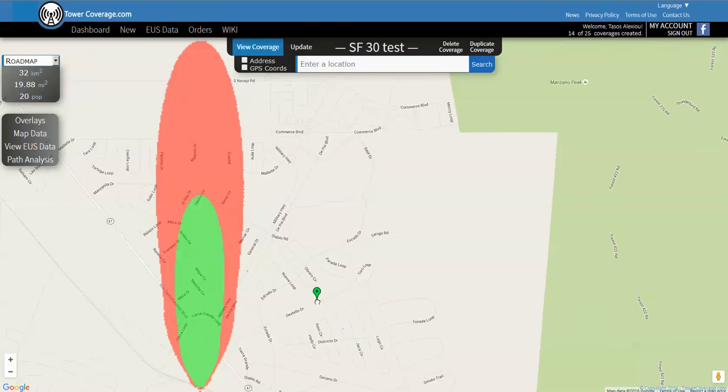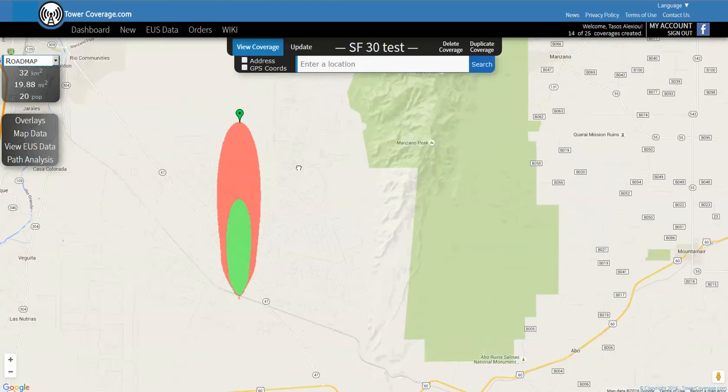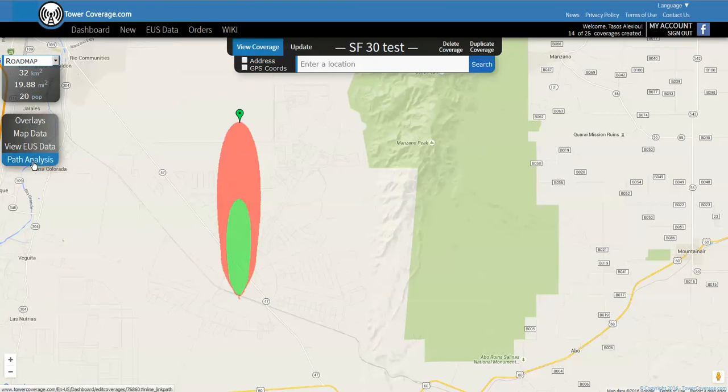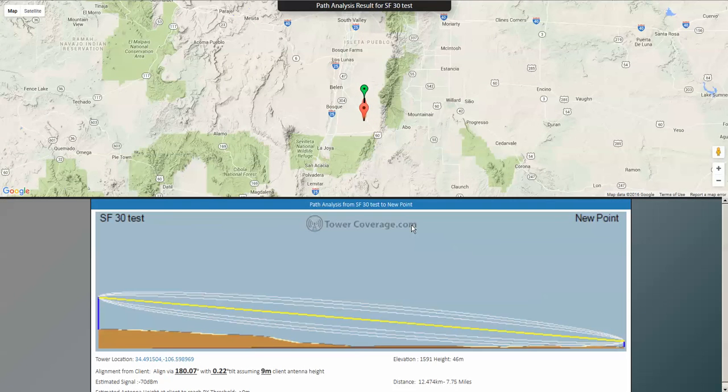The next thing that we'll do is we'll pop a point on this map over here and we'll look at the actual path. So we do path analysis, I just put in some generic site information here, hit save, and we'll generate a new map and show you the path calculation.